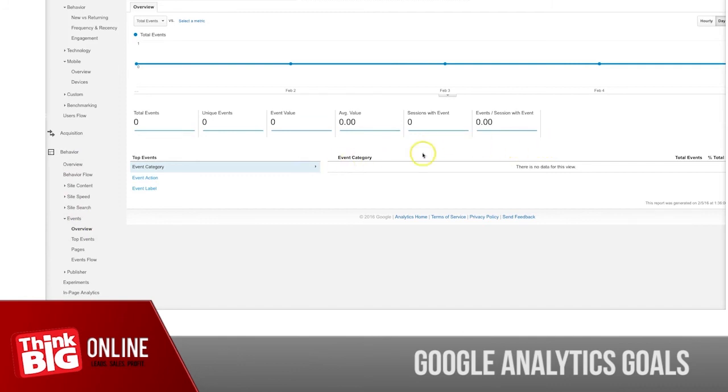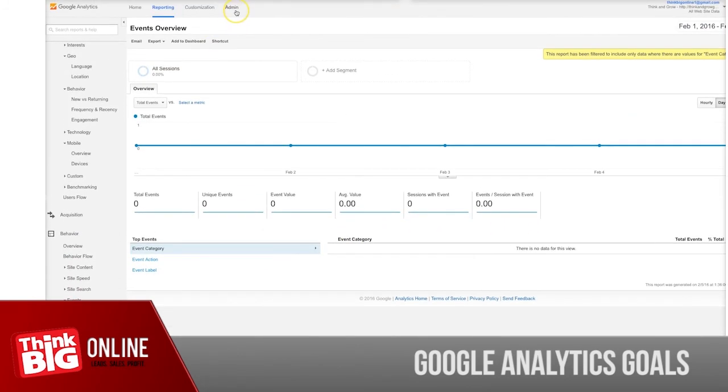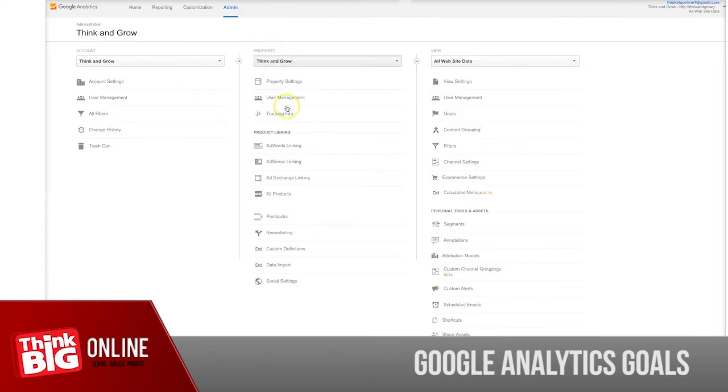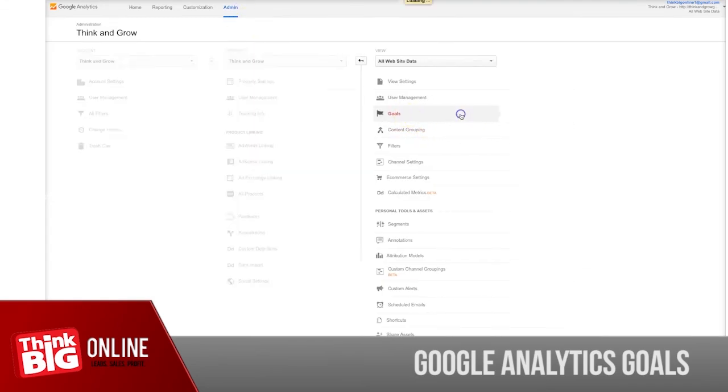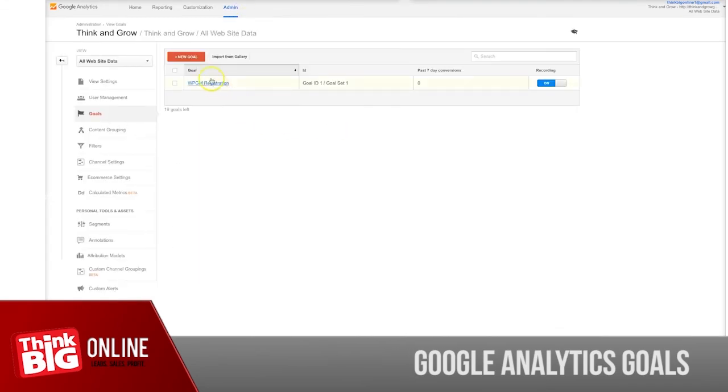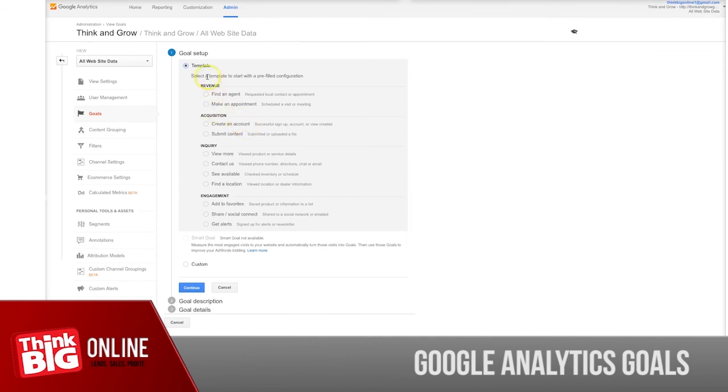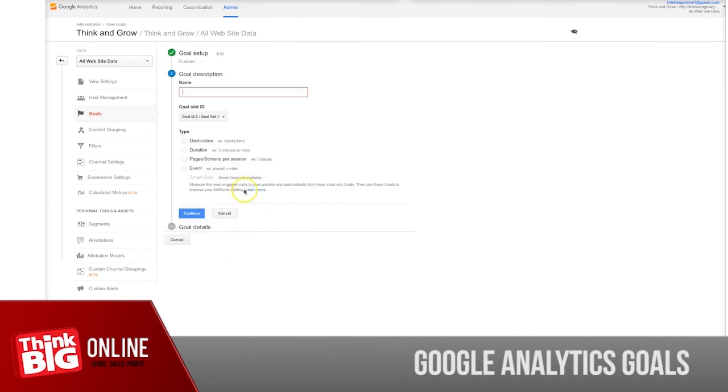If you have, under Behavior > Events, any events, you will know about it. Right now in this account I don't have any events. But as an event, just to give you an idea, if Google Analytics is tracking any events on your website, you will find them here. But it's not enough to find them here.